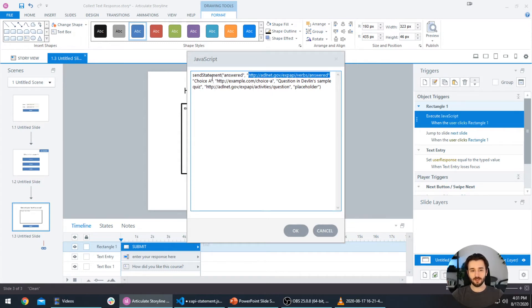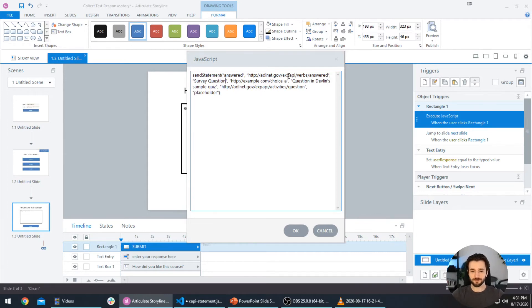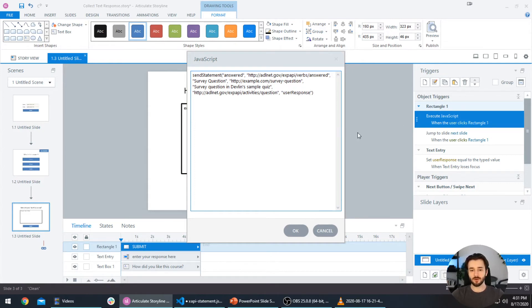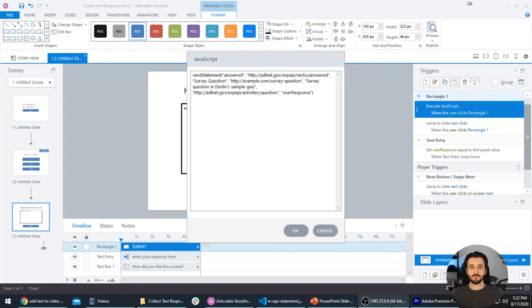Let's click on the JavaScript to edit it. We're using the 'answered' verb — the answered verb ID is still correct. We're not answering Choice A, we're answering a survey question, so I'll swap that out. In the object ID I'll swap 'Choice A' for 'survey question'. The object description becomes 'survey question in Devlin sample quiz', the activity type is indeed a question, and instead of passing the placeholder variable for the user's response, we pass the 'user response' variable, since that's what's updated when the user types into the text box.